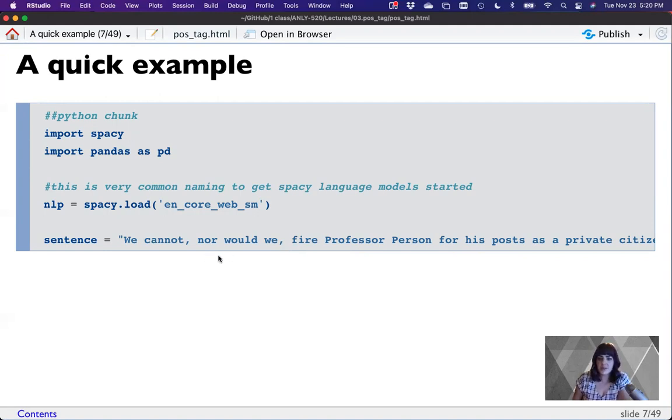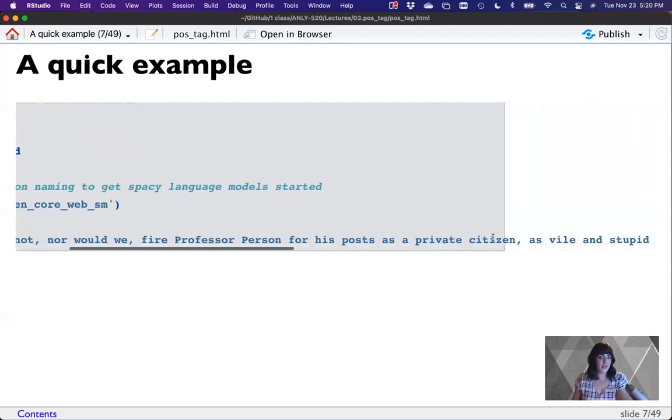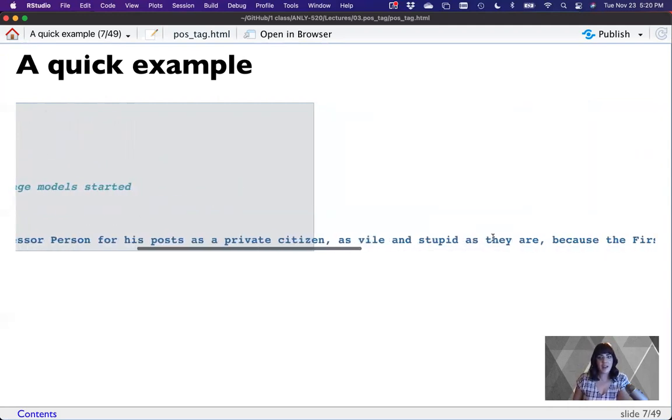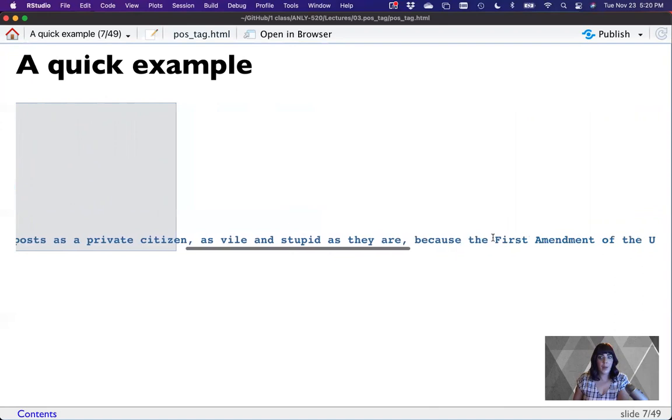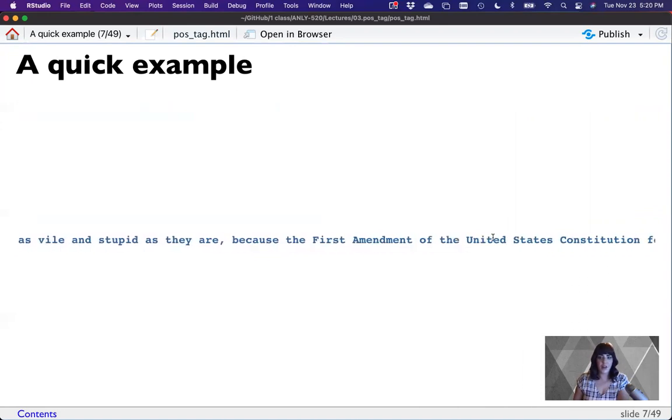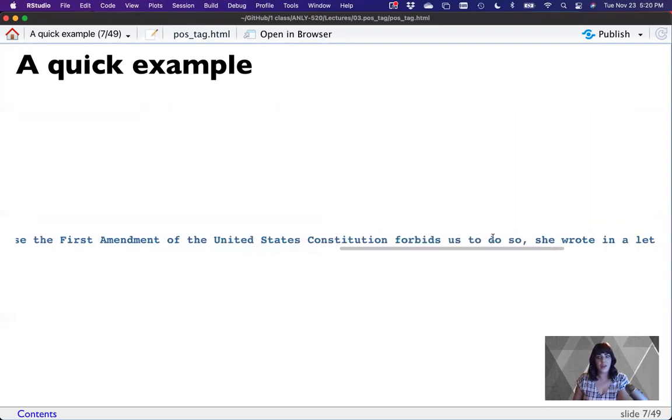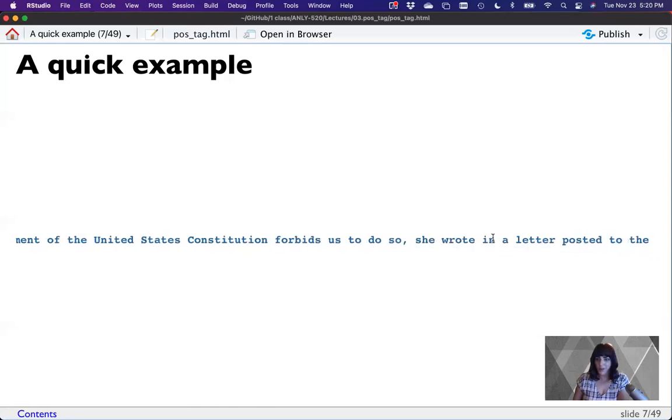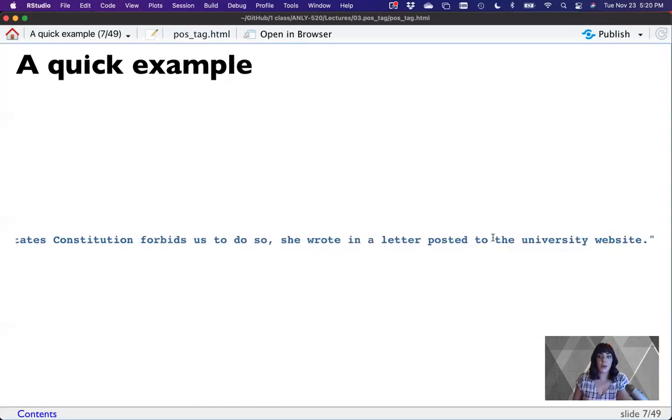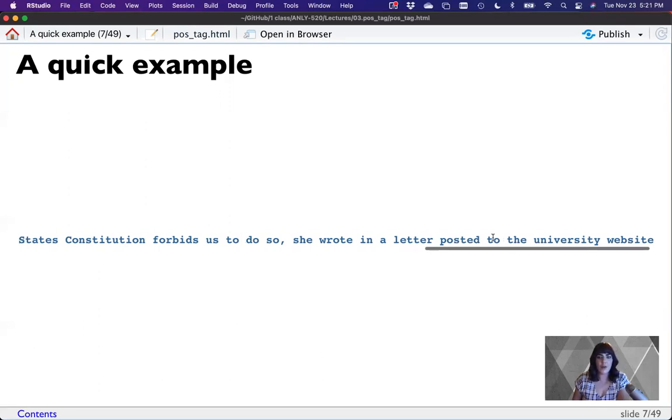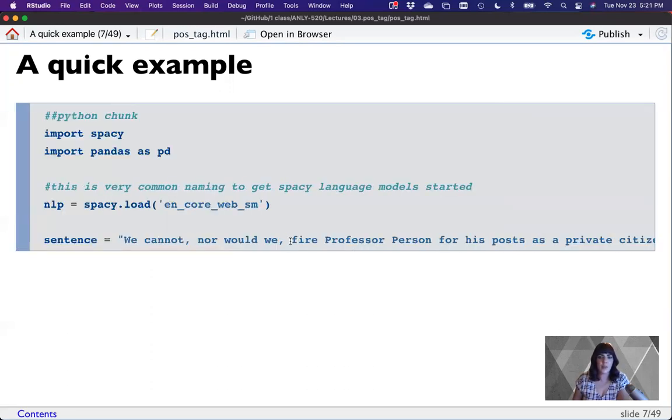So here's the sentence. We cannot, nor would we, fire Professor Person for his posts as a private citizen, as vile and stupid as they are, because the First Amendment of the United States Constitution forbids us to do so. She wrote in a letter posted on the university website. That is one sentence with about 16 clauses. So it makes for a really good example because it uses several words that we're going to talk about as being problematic.